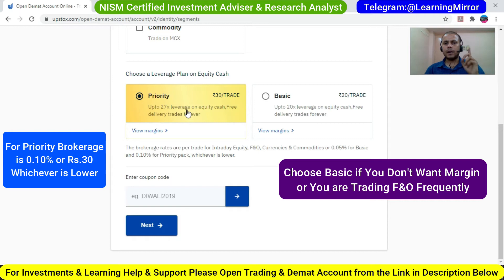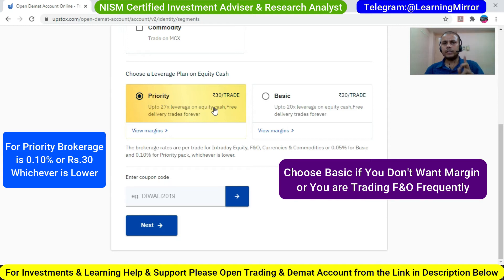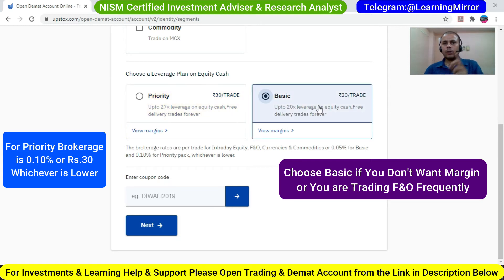After that, choose your leverage plan. The Priority plan gives you more leverage. The brokerage rates are: for intraday equity, F&O, currencies and commodity — 0.05% or ₹20 whichever is lower for the Basic plan, and 0.01% or ₹30 whichever is lower for the Priority plan.